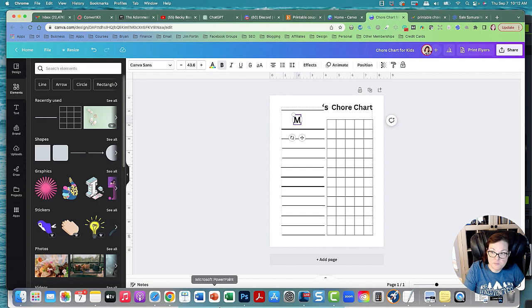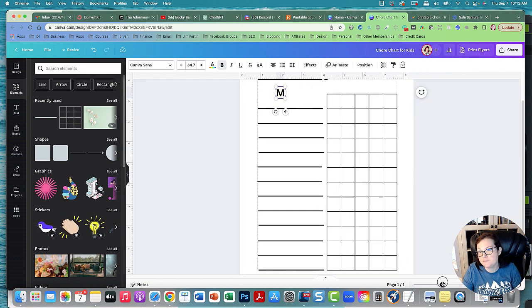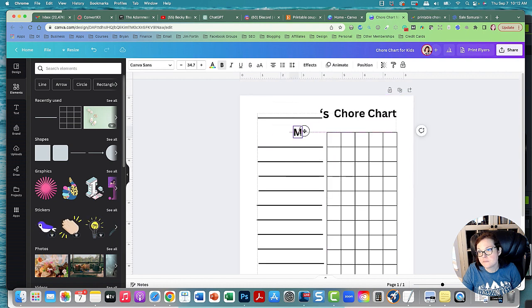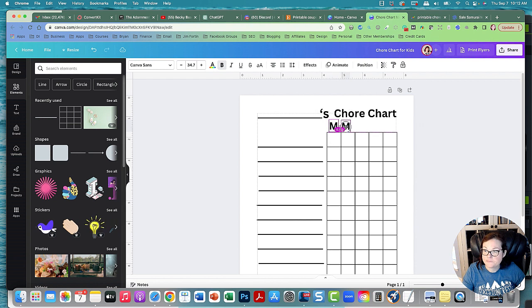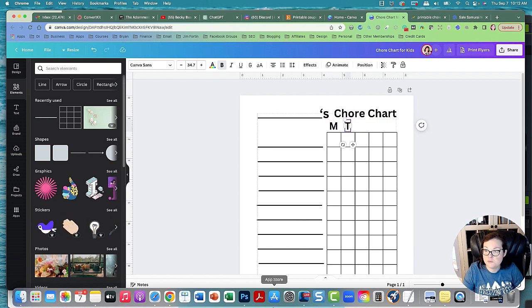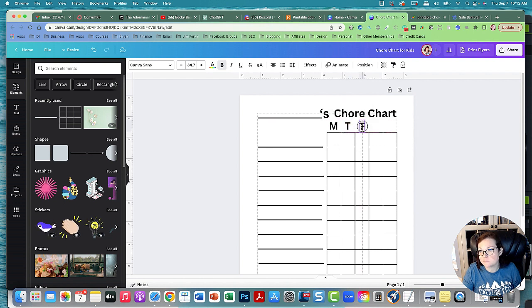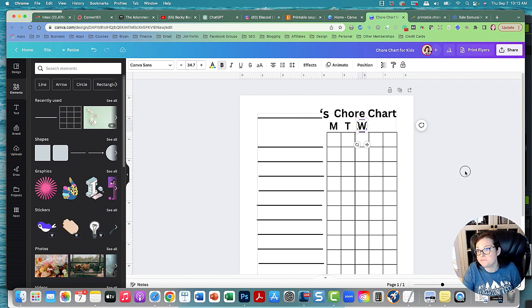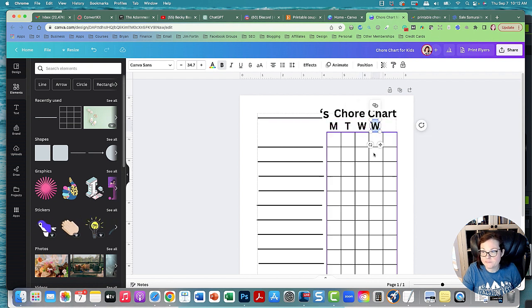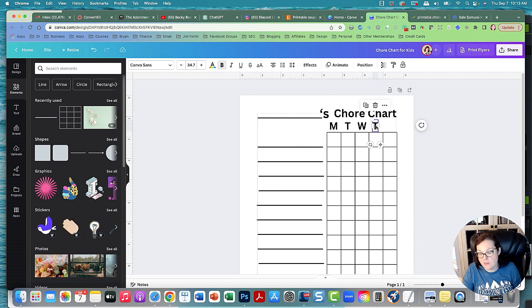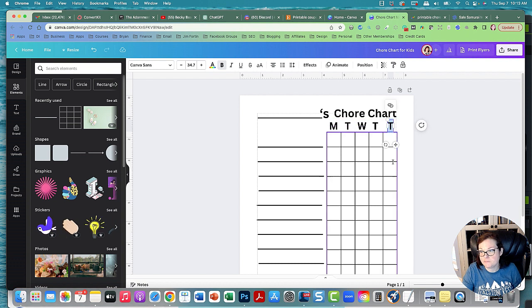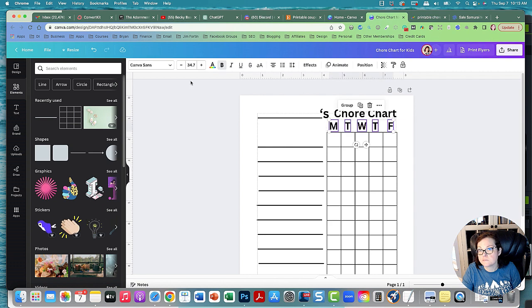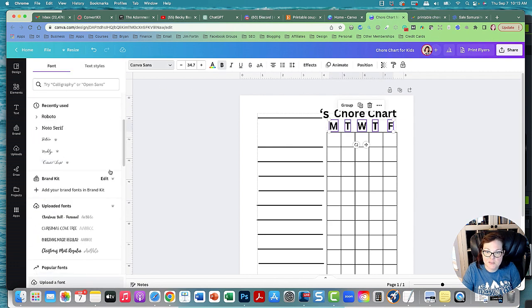And then we've got to put the days of the week. So let's grab this and do Monday. Let's zoom in. This is Tuesday, Wednesday, Thursday, and then we can put Friday. And we can change the text if you want a different text here.